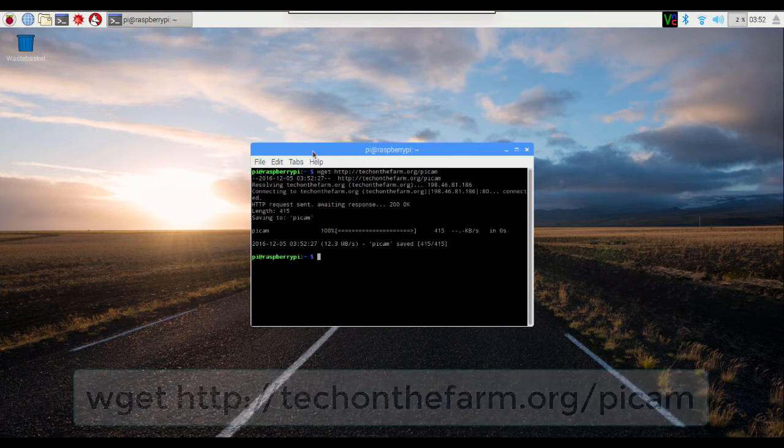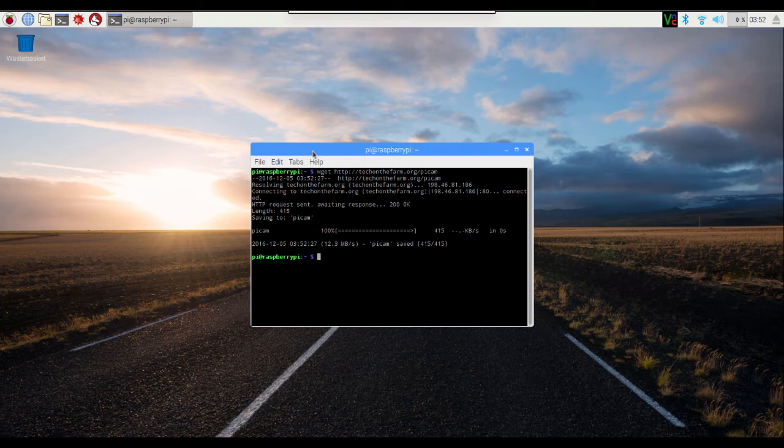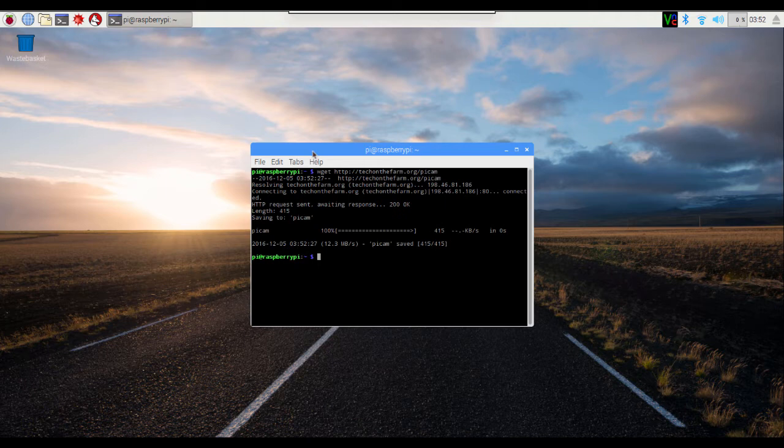That just retrieved a file called pycam that contains all the commands necessary to install the webcam application.